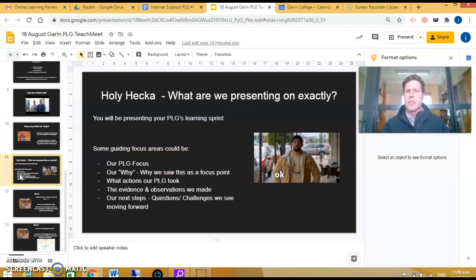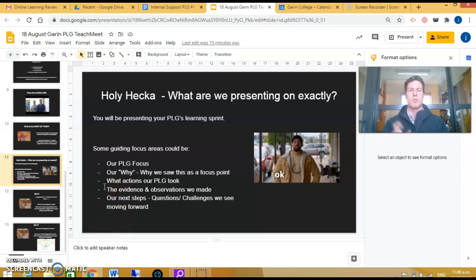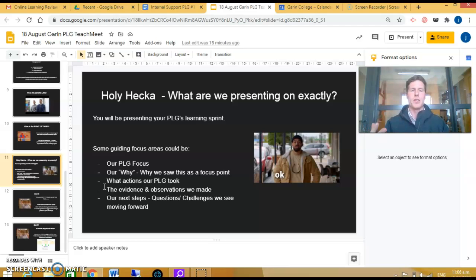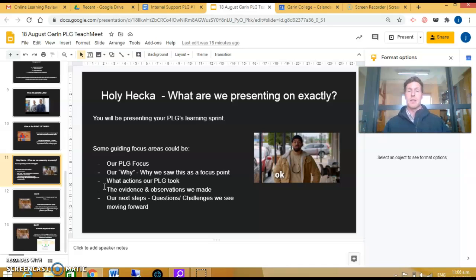A secondary question is: holy hecka, what are we presenting on in this five to seven minutes? There are some guiding principles that can help you, particularly around the focus of your PLG, the why, the actions you took, the evidence or voice you collected, and finally some next steps.